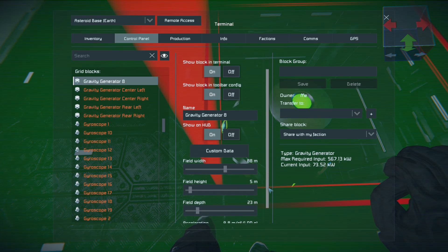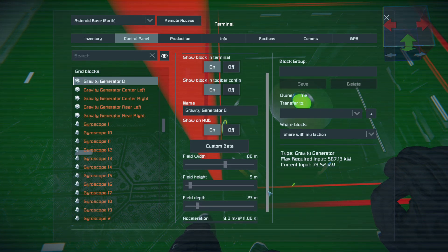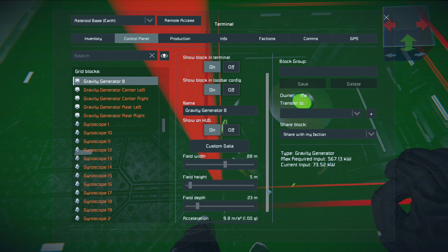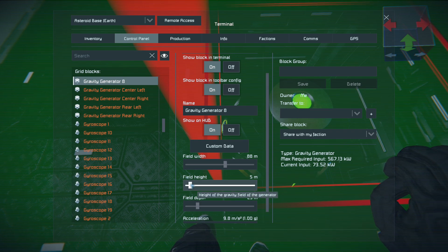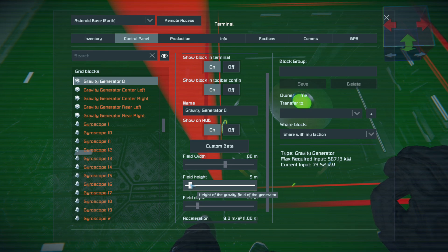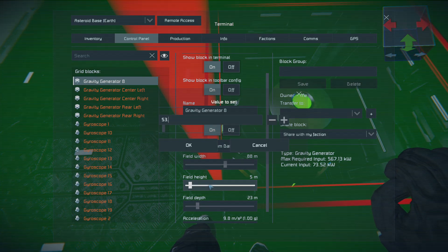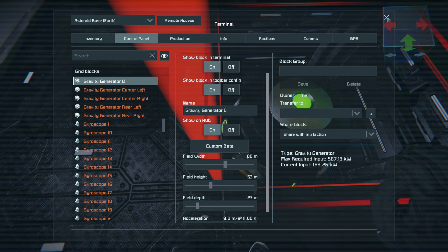So we worked out we need to be 10 blocks tall. 10 times 2 is 20, and 20 times 2.5 is 50. So we need to be 50 metres tall. And then we also need to add the base value which we figured out at the start of the video, which was 3.25. So we need to set this to 53.25.